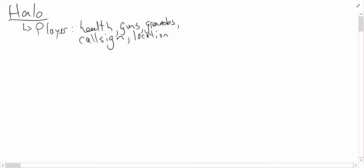But what behaviors can a player perform? Well, the player can perform all the basic things like move, jump, shoot, all sorts of things.